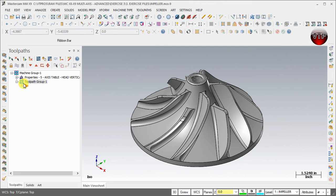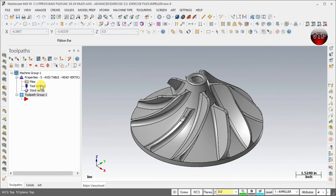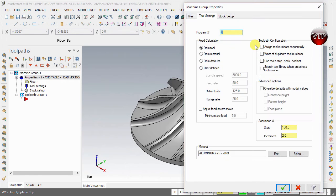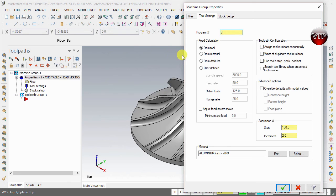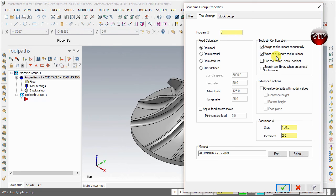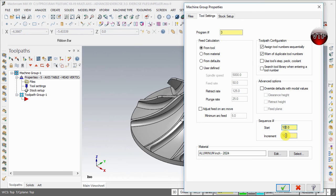Now let's go ahead and expand the Properties and select Tool Settings. The first thing you want to do is change the program to Program Number 3 for Exercise Number 3. Under Toolpath Configuration, you want to select Assign Tool Number Sequentially and Warn of Duplicate Tool Numbers. Come down here under Increments. I like to increment it by 10, so you're welcome to leave that the same or you can change that as well.